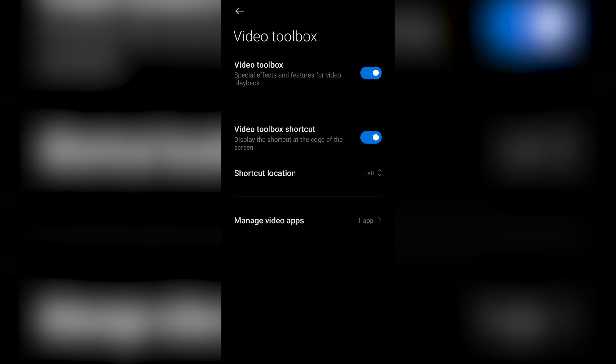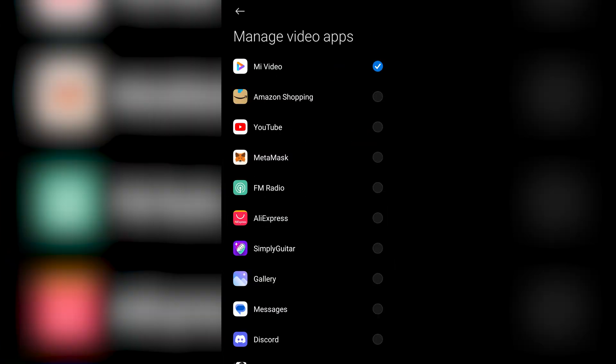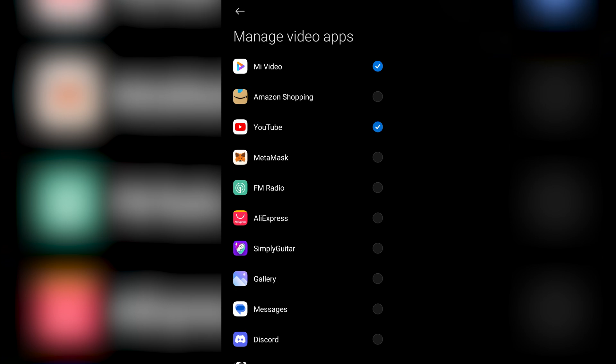and then press on Manage Video Apps. Then search for YouTube or any app you want this toolbox to work with and click it, so like I'm doing right here.